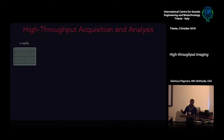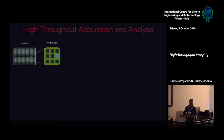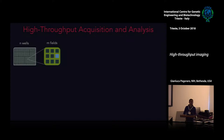Once plates are stained, we acquire images with automated microscopes that have automated stages moving in X, Y, and Z, and generally autofocus lasers to maintain focus while the plate is moving, making it possible to acquire multiple fields of view per well, thus increasing the throughput in terms of number of cells acquired per experimental condition.